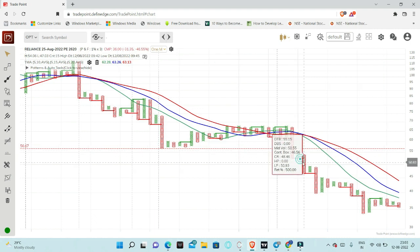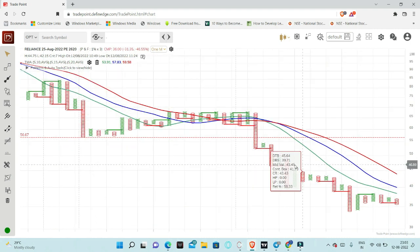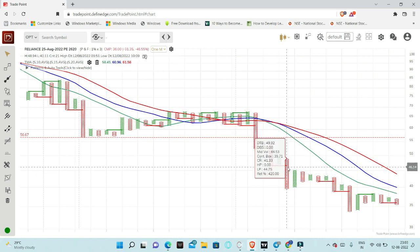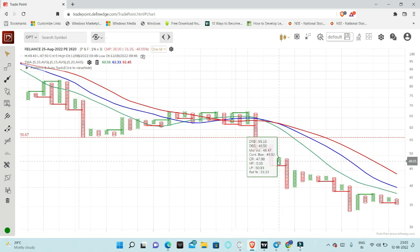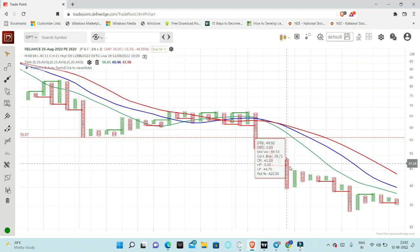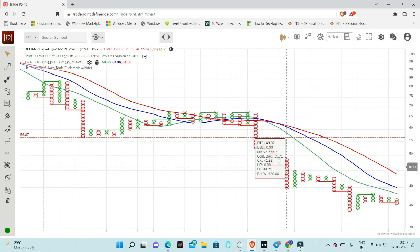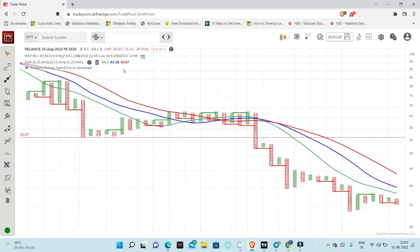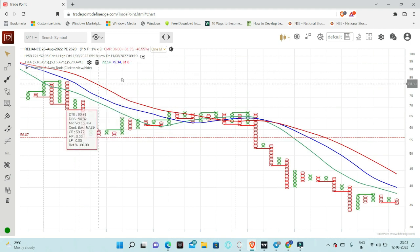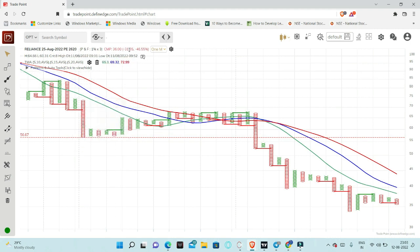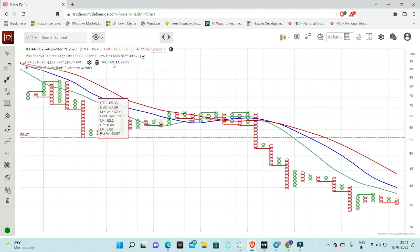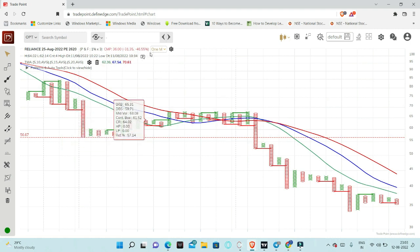After market open, we traded around 45. At these 45 levels, we started the short. Ultimately, the market is at 36 levels, so we are getting 9 points, which is around 2000 rupees.